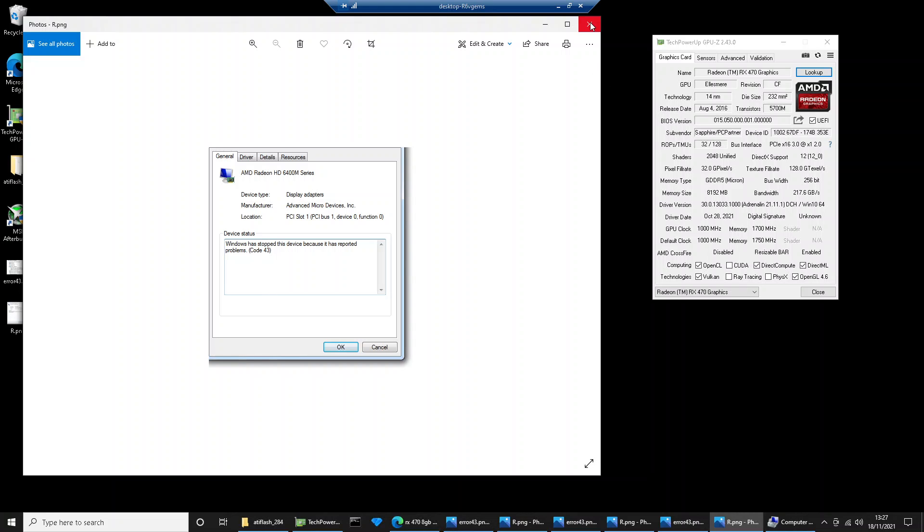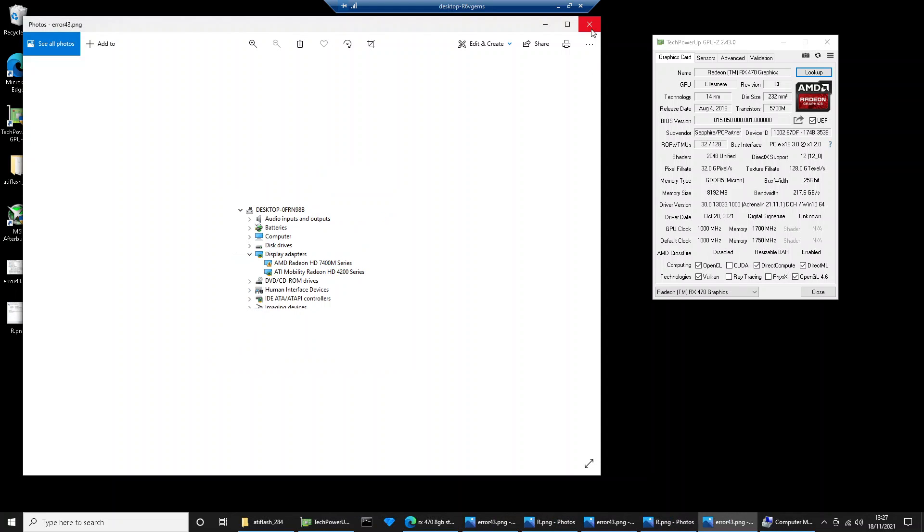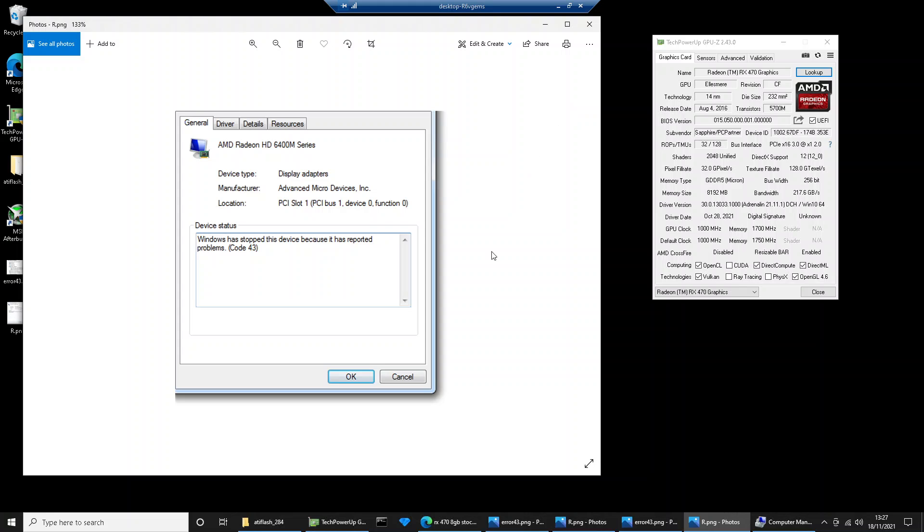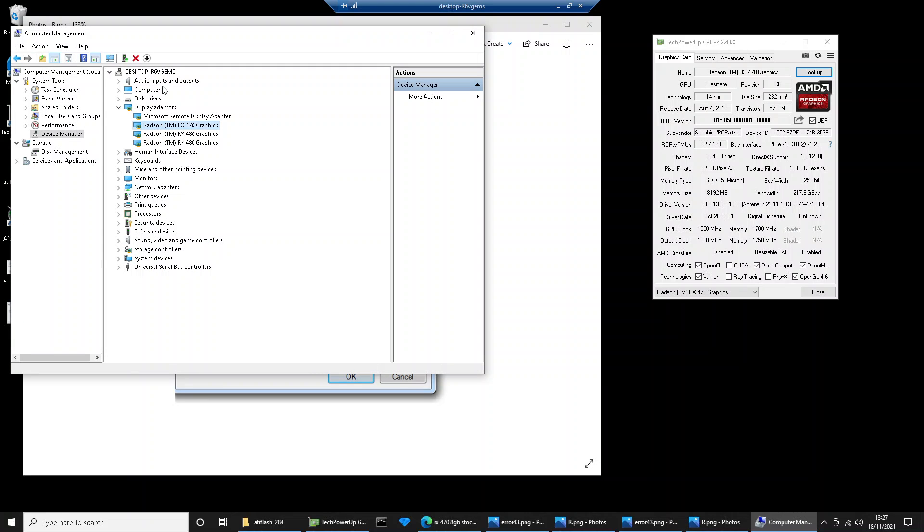To fix this, go into device manager on your local machine. You can see here I've got four video cards. They're all healthy because they don't have that yellow triangle, but I'm going to use this 470 graphics card as the example for this guide.